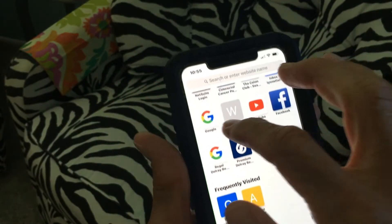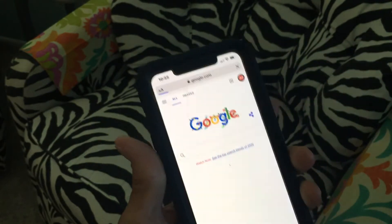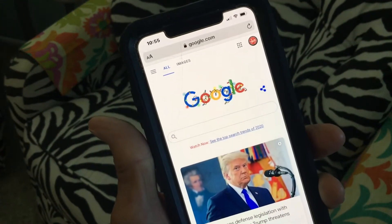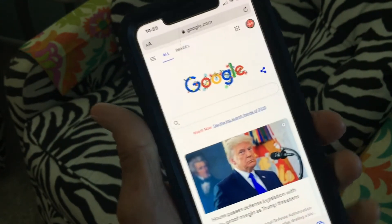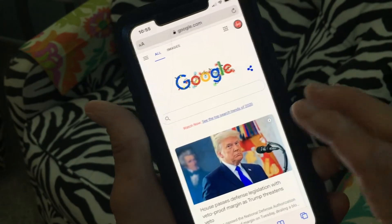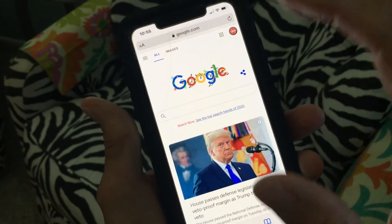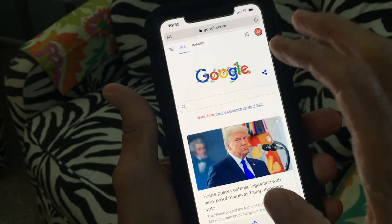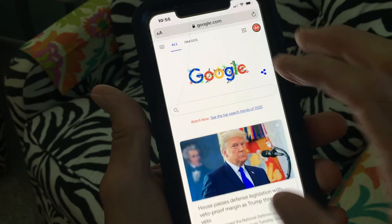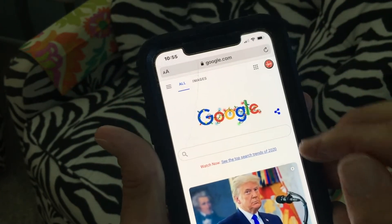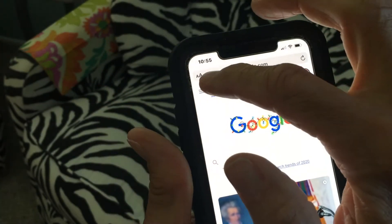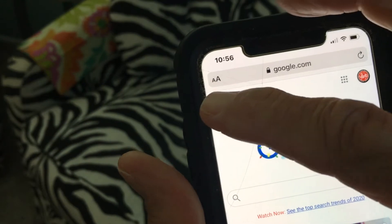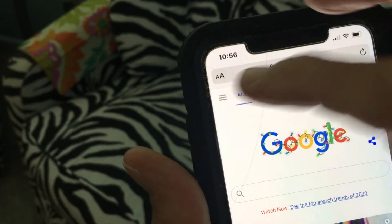The only way you can get to a desktop version is you've got to go to Google. So go down and open up your Google browser. Once you open up the Google browser, you can get to your desktop version. This is the iOS version for your phone of Google search.